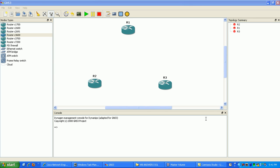Hi, my name is Steve Bowler and in this video I'm going to be configuring frame relay. We're going to go over the basics of frame relay and we're going to be configuring static frame relay in this lab.